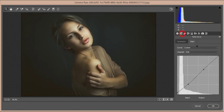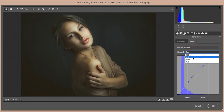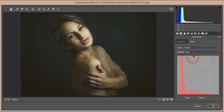In the tone curve, I added a point here and lifted it slightly for a matte look. In the blue channel I adjusted the curve; for red I didn't touch it; and for green I made a subtle change — lifting the upper side and lowering the bottom slightly.